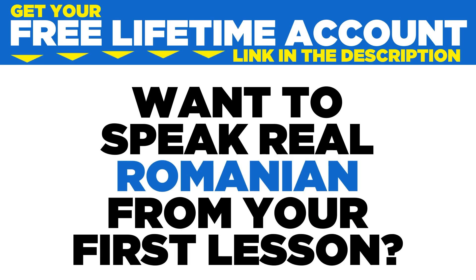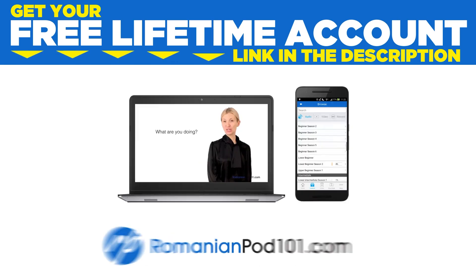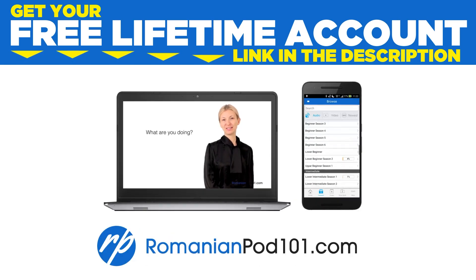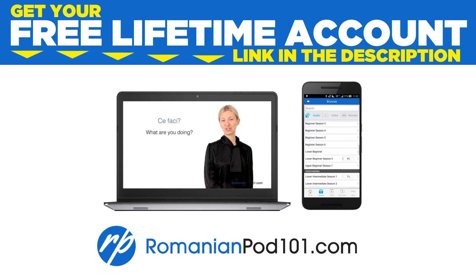Want to speak real Romanian from your first lesson? Sign up for your free lifetime account at romanianpod101.com.